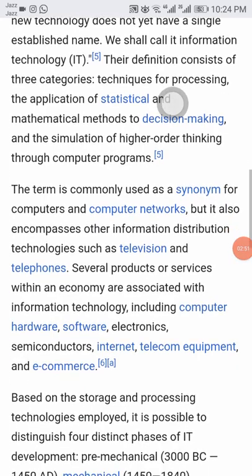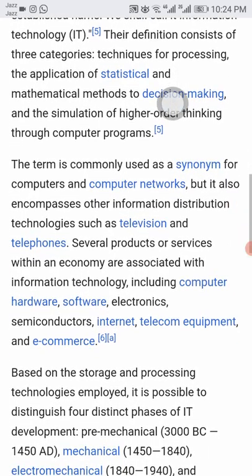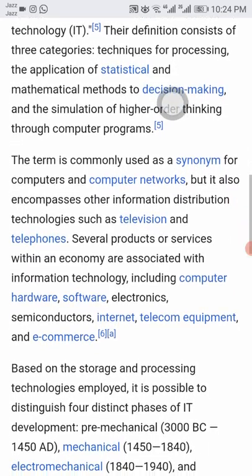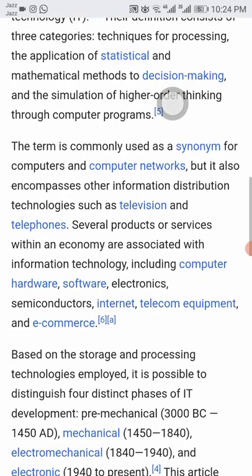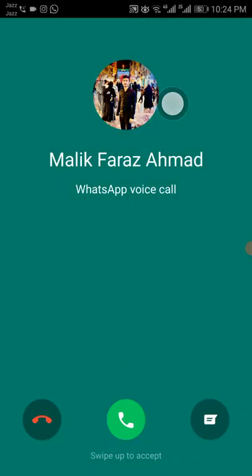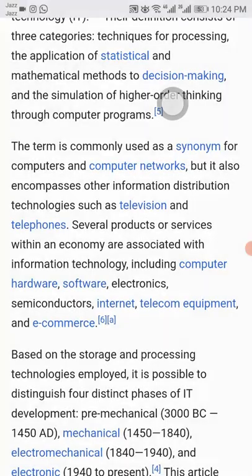The term is commonly used as a synonym for computers and computer networks, but it also encompasses other information distribution technologies such as television and telephones. Several products or services within an economy are associated with information technology, including computer hardware, software, electronics, semiconductors, internet, telecom equipment, and e-commerce.